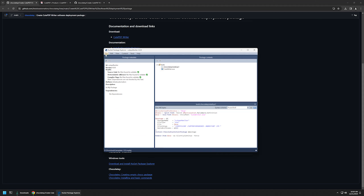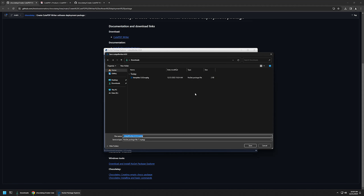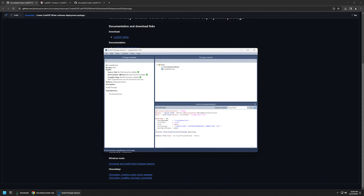Now we have our Chocolatey package. We can save it by going to File, clicking Save As, and saving it in my downloads folder. I'll also use the downloads folder as my Chocolatey repository for installing this package. Let's click save.